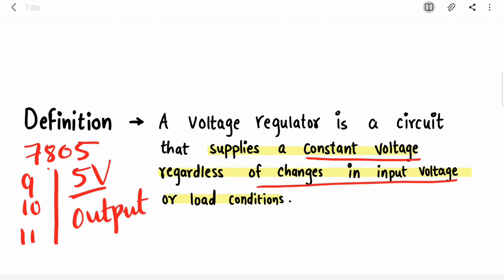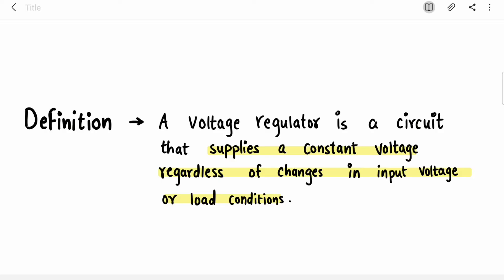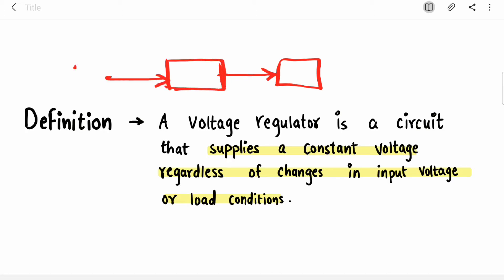Regardless of fluctuations or variations at your input side, your output will be constant. In projects or mini projects there are multiple use cases where you have a device and you have to provide a constant voltage source to it. In that case you will connect a voltage regulator between the power supply and that device, to make sure your device faces no fluctuations or variations.